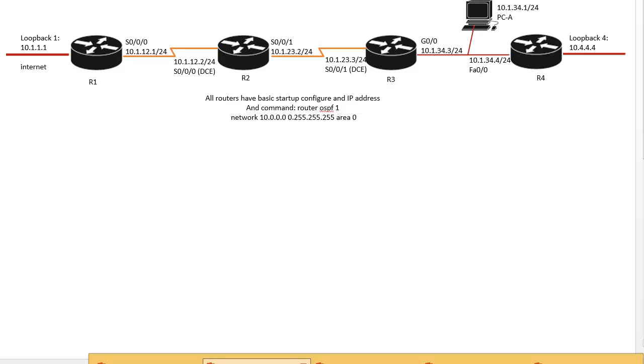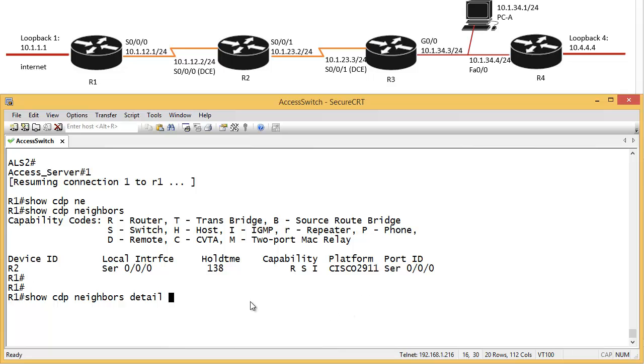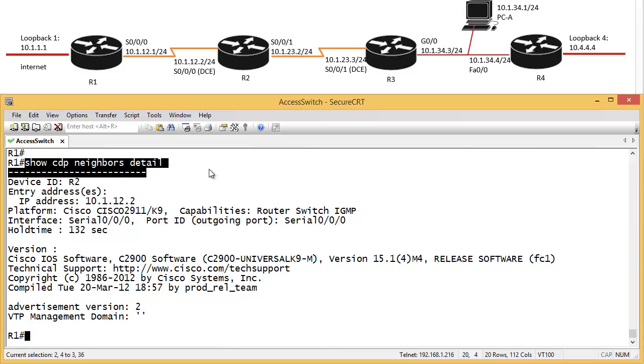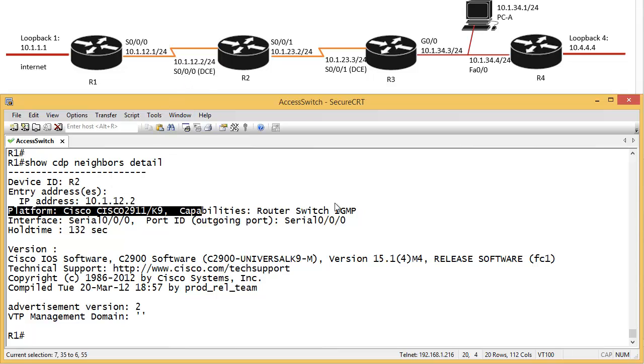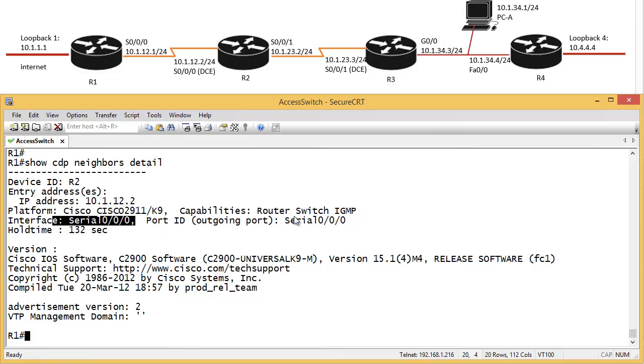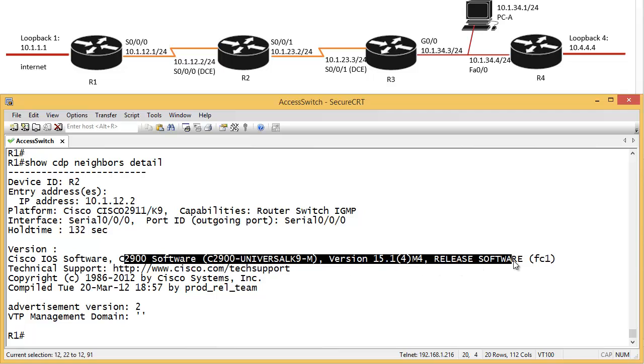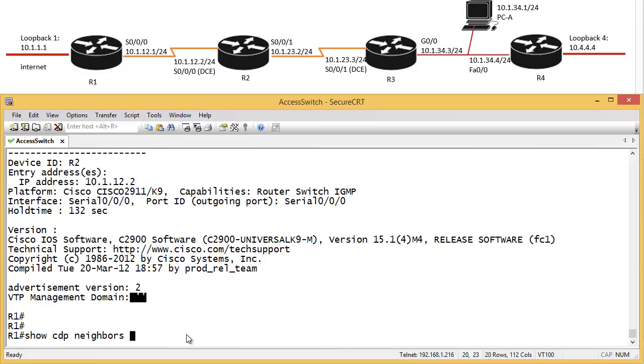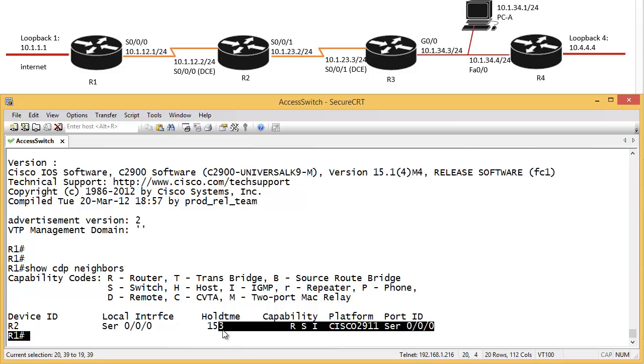This is the brief output. Show CDP neighbors detail will show you a lot more information including the IP address of the neighbor. We can see the device name is R2, the address is 10.1.1.2, platform, capabilities, interface and their interface as well, and how long is 132 seconds hold time. The IOS version it's running, a lot of information. We don't have any VTP domain it's running on. Here we just got another CDP.